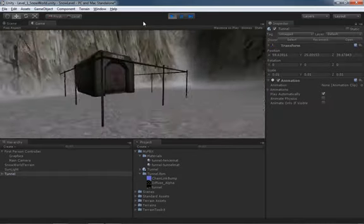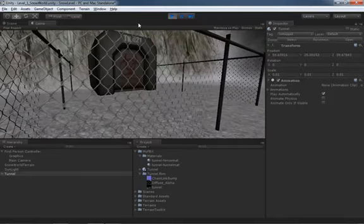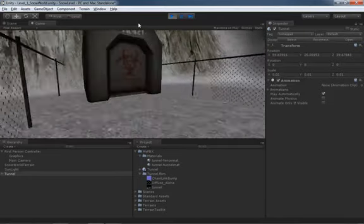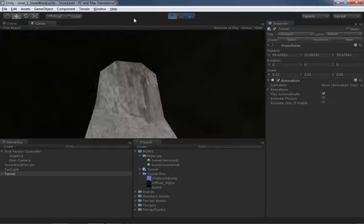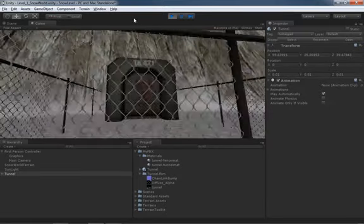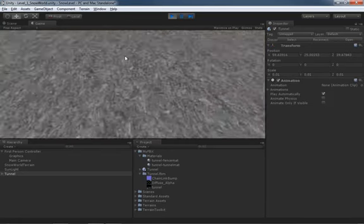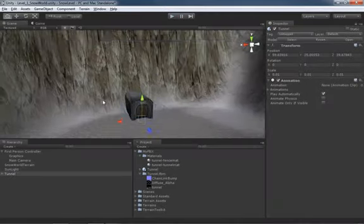There is one critical flaw: our chain link fence has all the stopping power of tissue paper — we can go right through it, and right into the tunnel, which looks a little creepy. We'll talk about how to fix that a little bit later. For now, let's move on and bring in the camp.